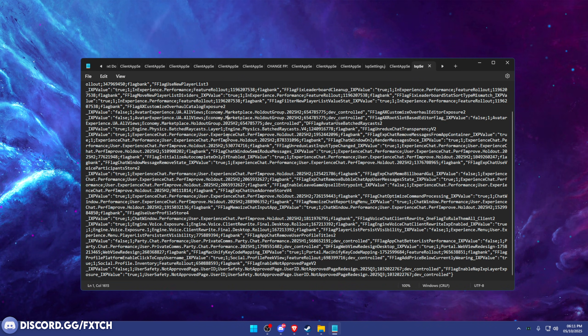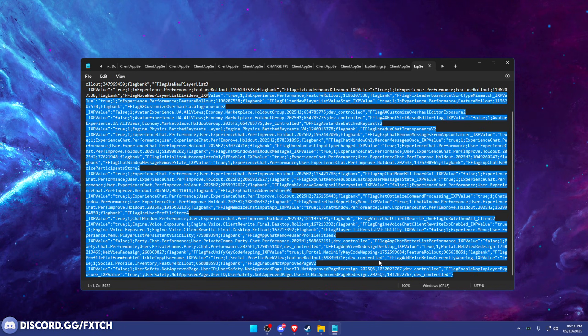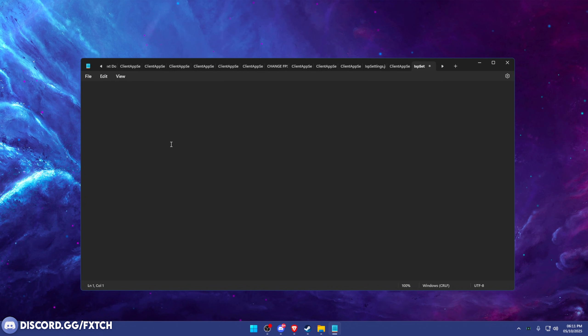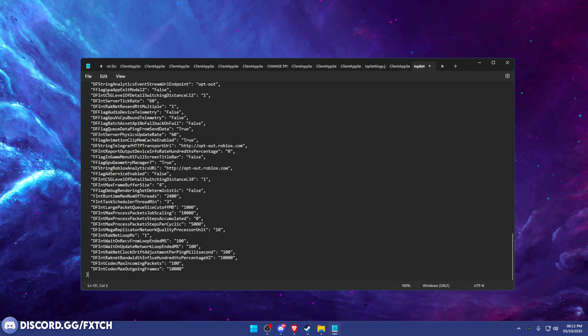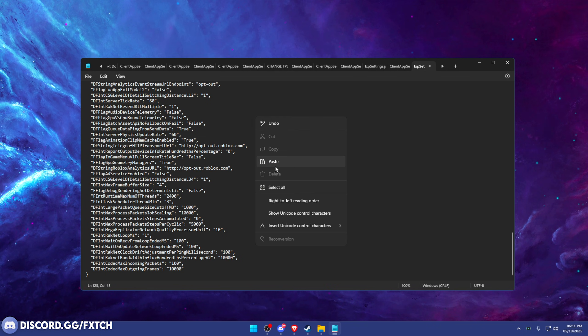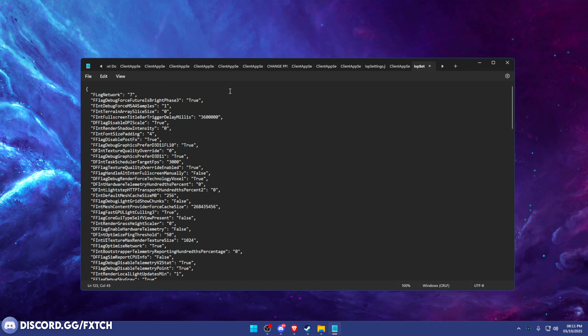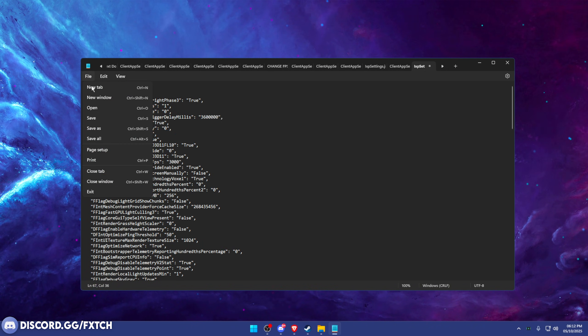Here, you're going to control A to select everything in here, or you can just manually select it all. But control A is easier. It will select everything, press backspace, and then press control V or right click and paste the actual fast flags, the ones we want. And all you have to do is press save.